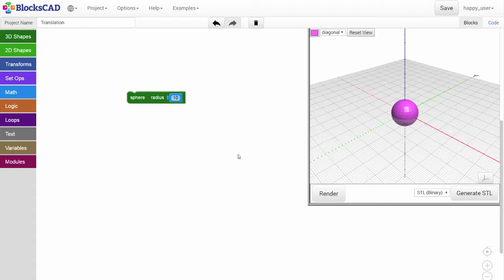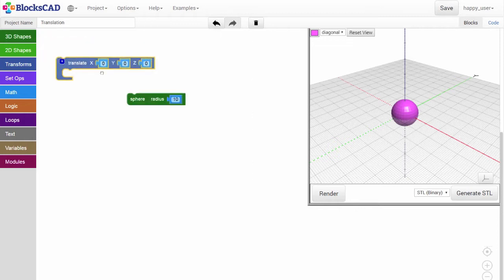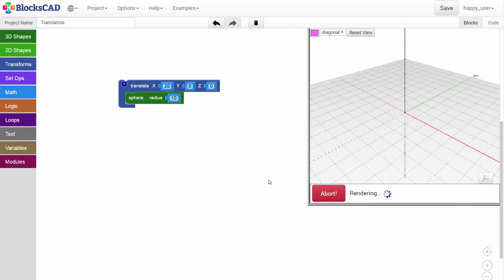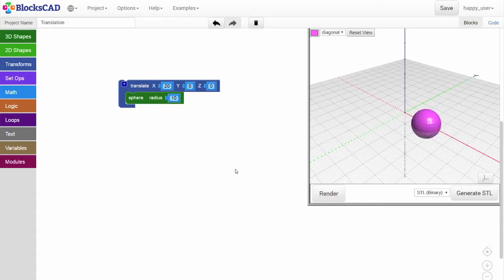To move this sphere in 3D space, we'll need a translate block from the transforms block bin. Drag it out and snap it around the sphere, like this. Let's start by moving the sphere 20 millimeters along the x-axis. Render, and you can see we've translated our sphere along the positive area of the x-axis.